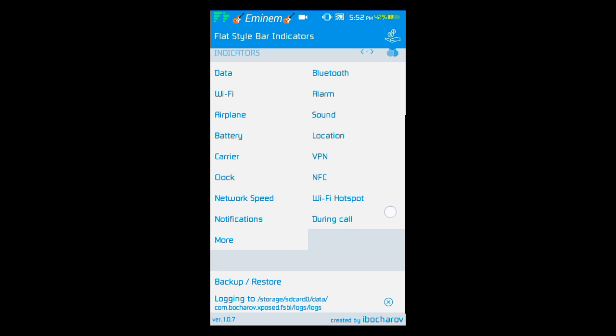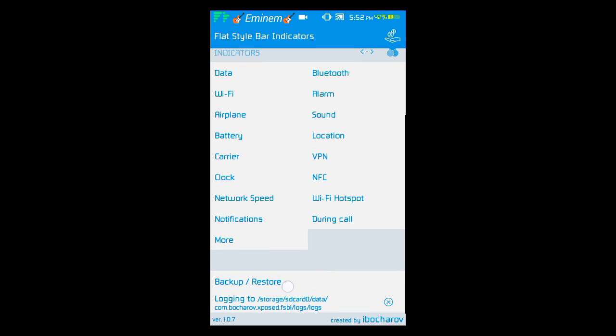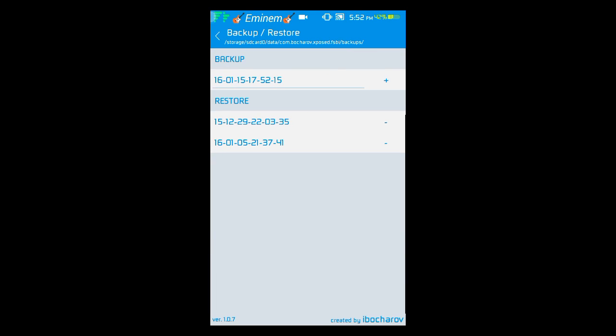There is also an option of backup and restore. If you use a new ROM you can backup from here and restore. If you want to need a backup just press the plus button, it will backup. If you want to restore just press the minus button.